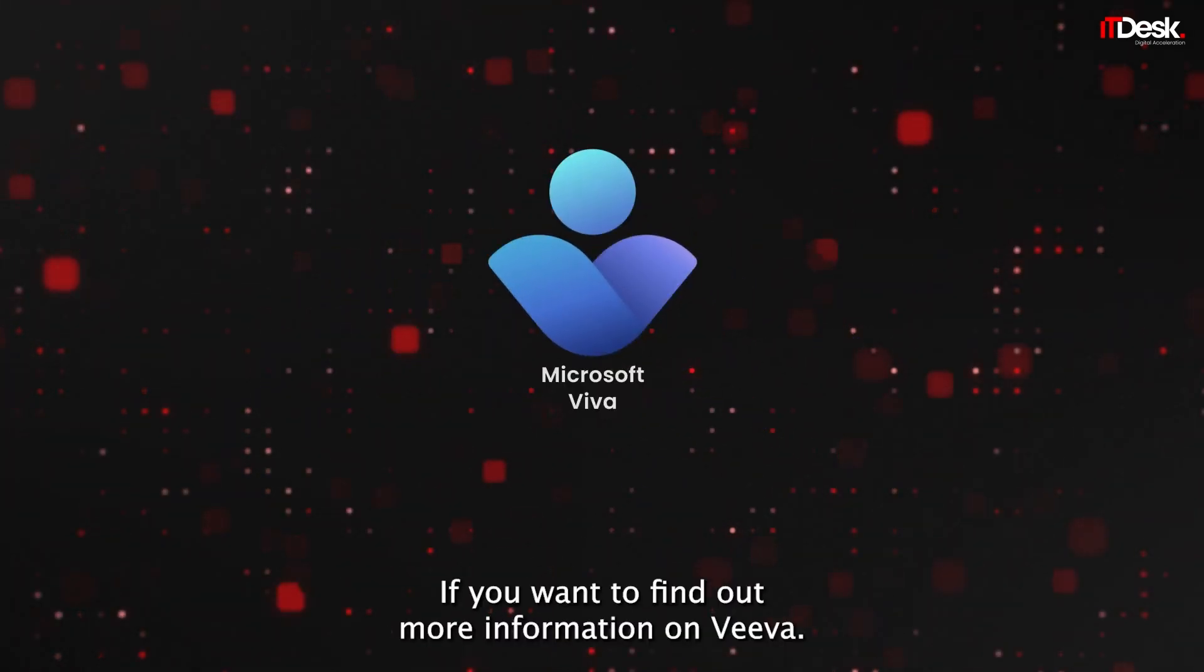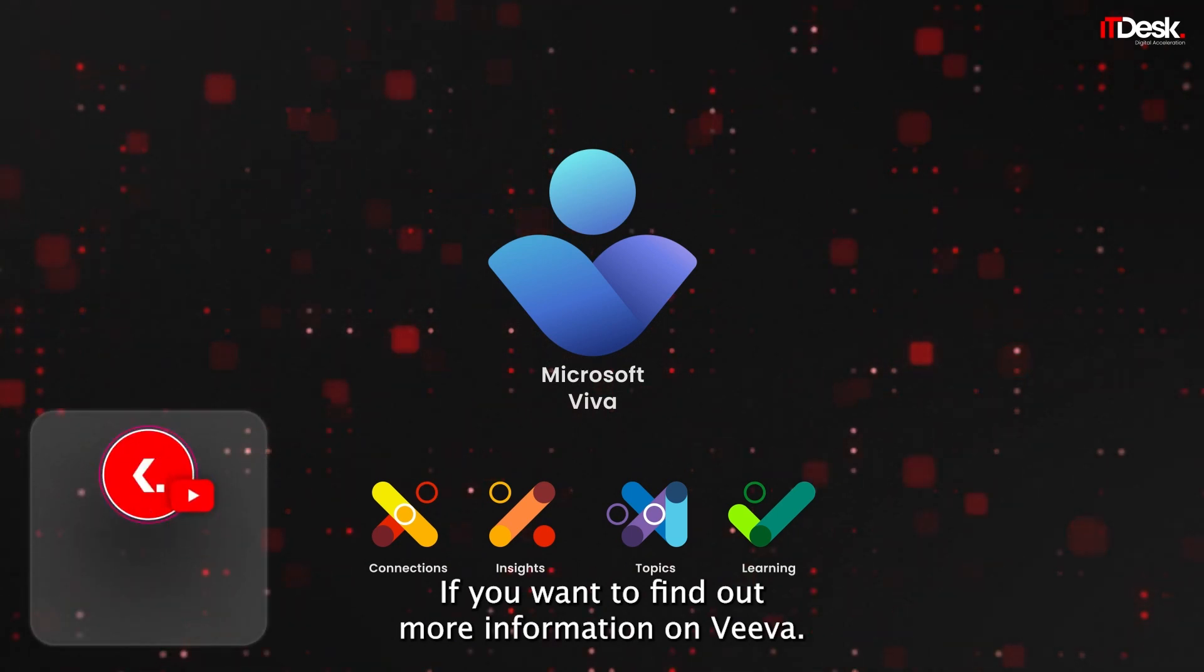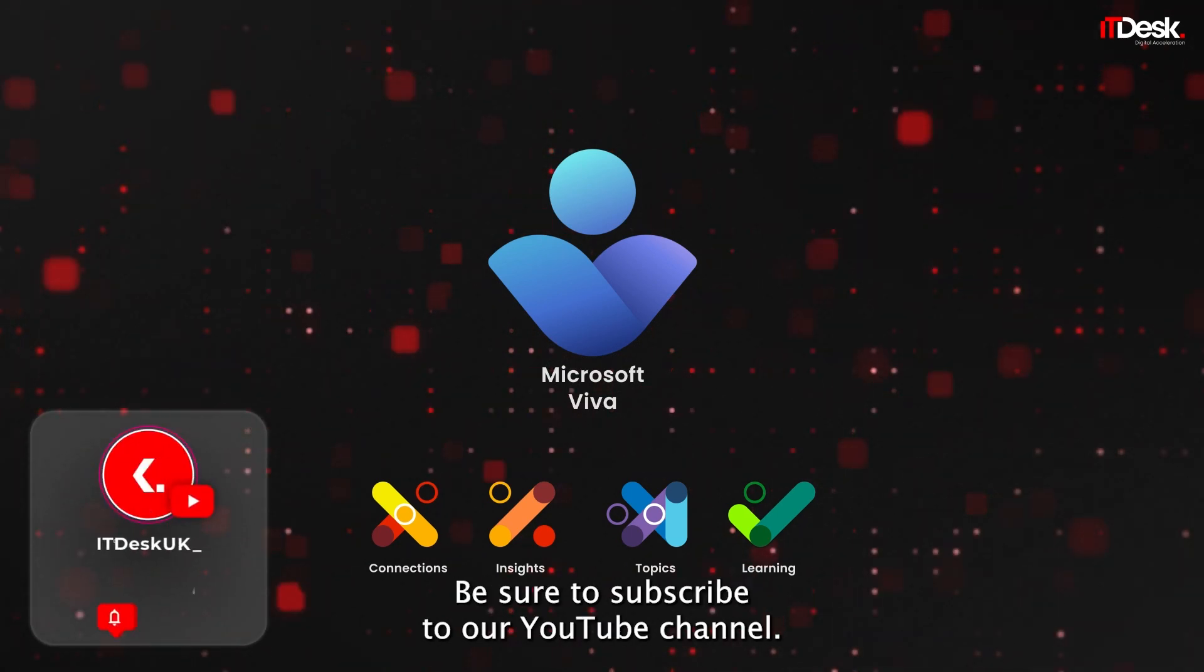If you want to find out more information on Viva, be sure to subscribe to our YouTube channel.